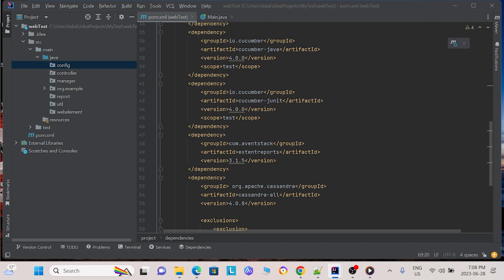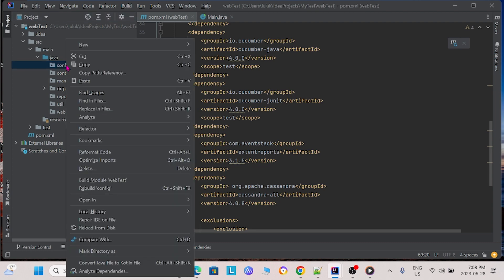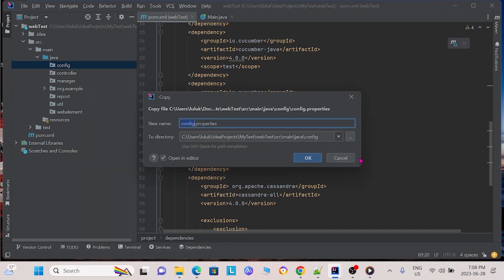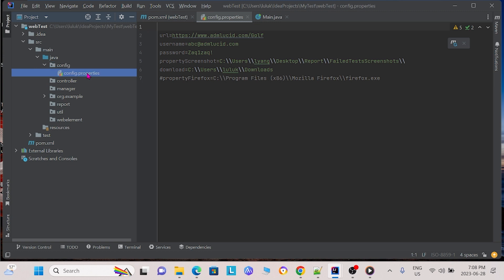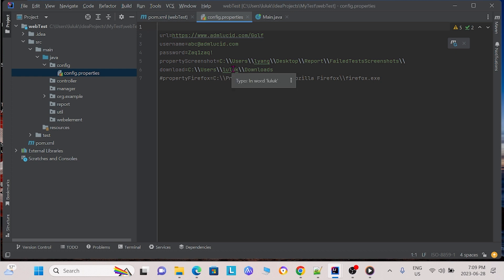I'm going to paste over a file into this config package. So this is just a text file. And if we open it up, what we see in this config file is we have our URL, which is the website we want to test. We have our usernames, passports, passwords, as well as some different screenshots and download locations. So this config file, later on we can put more information into it depending on the configurations we need for our project.